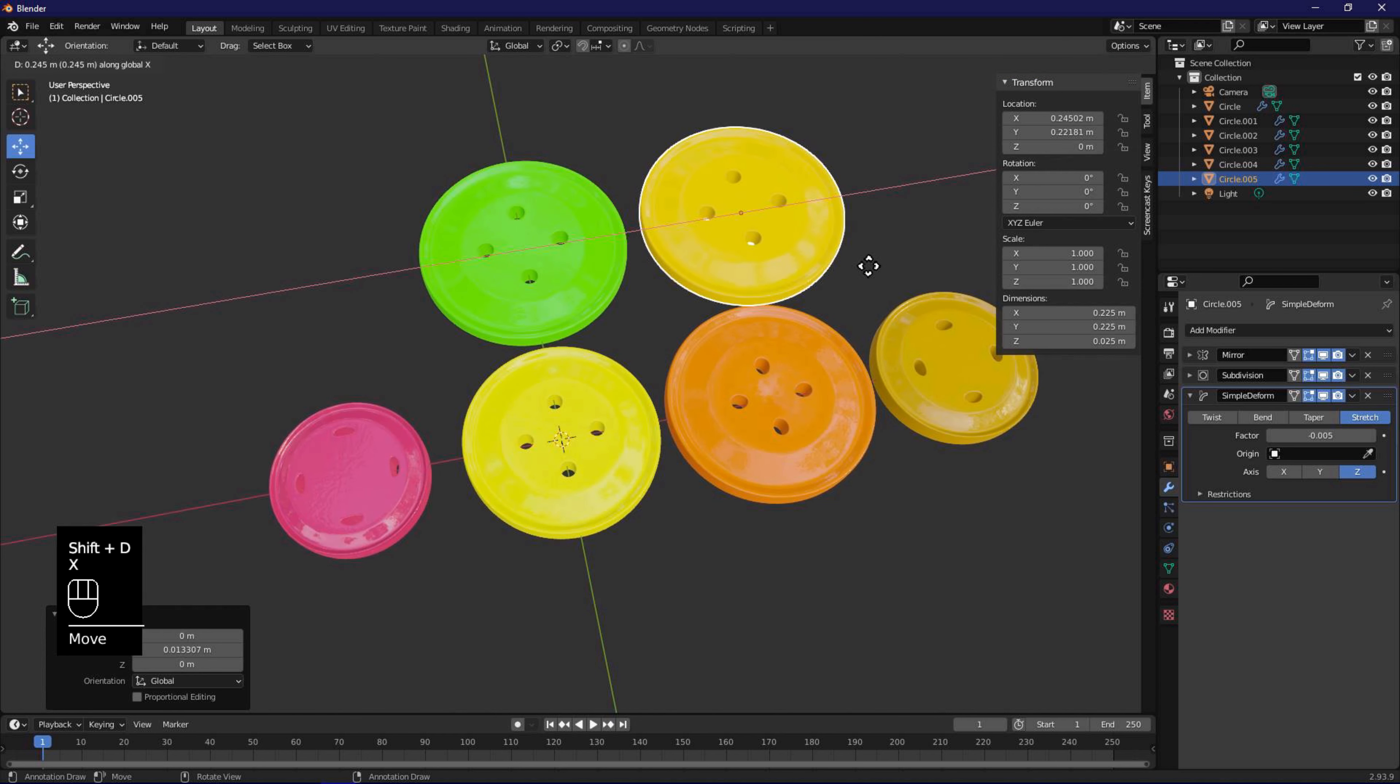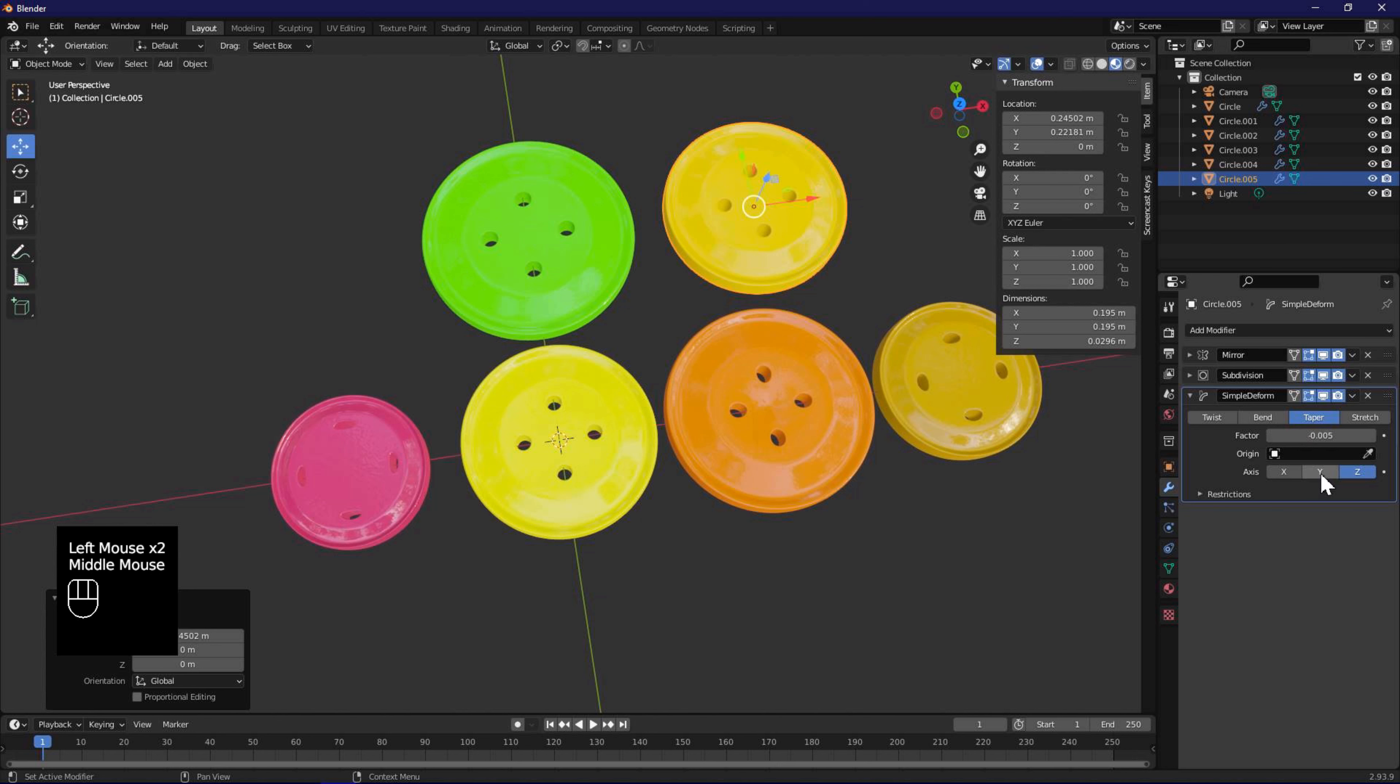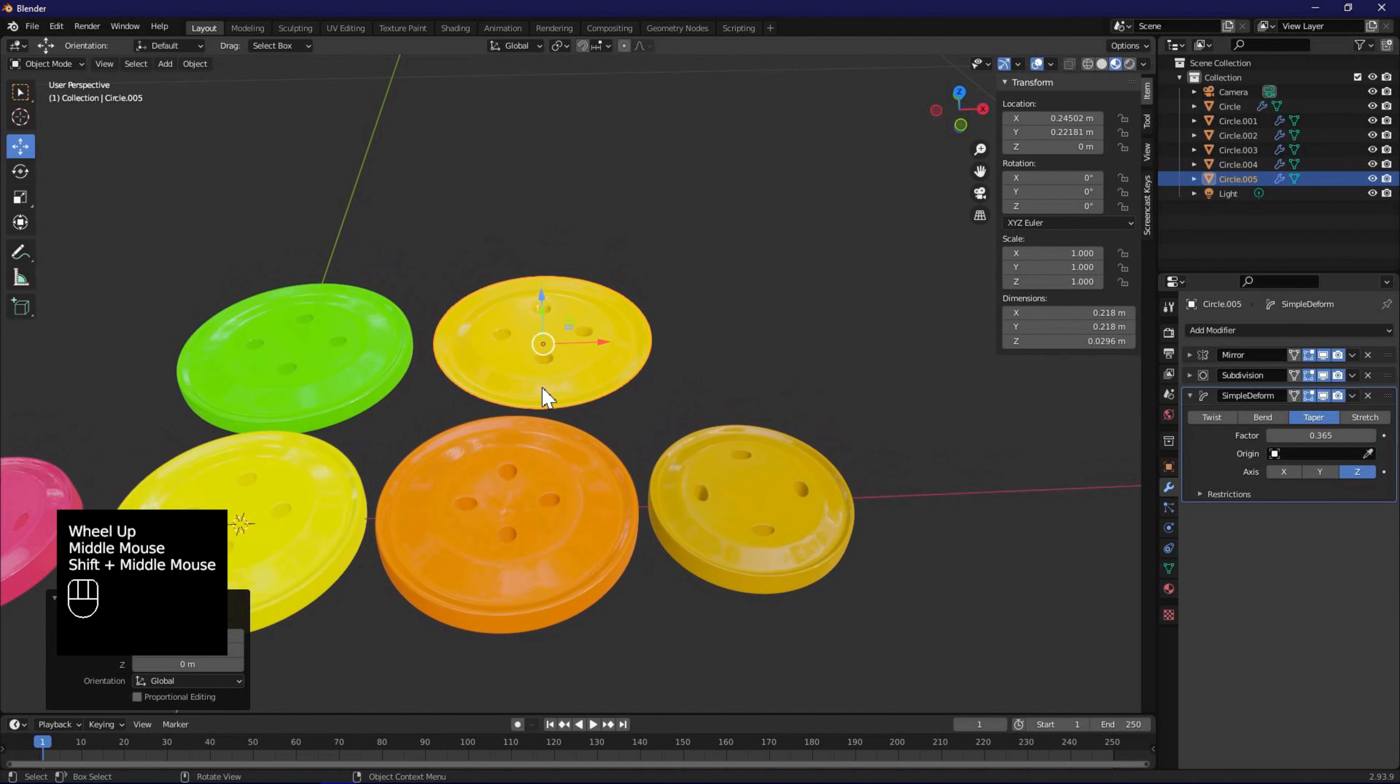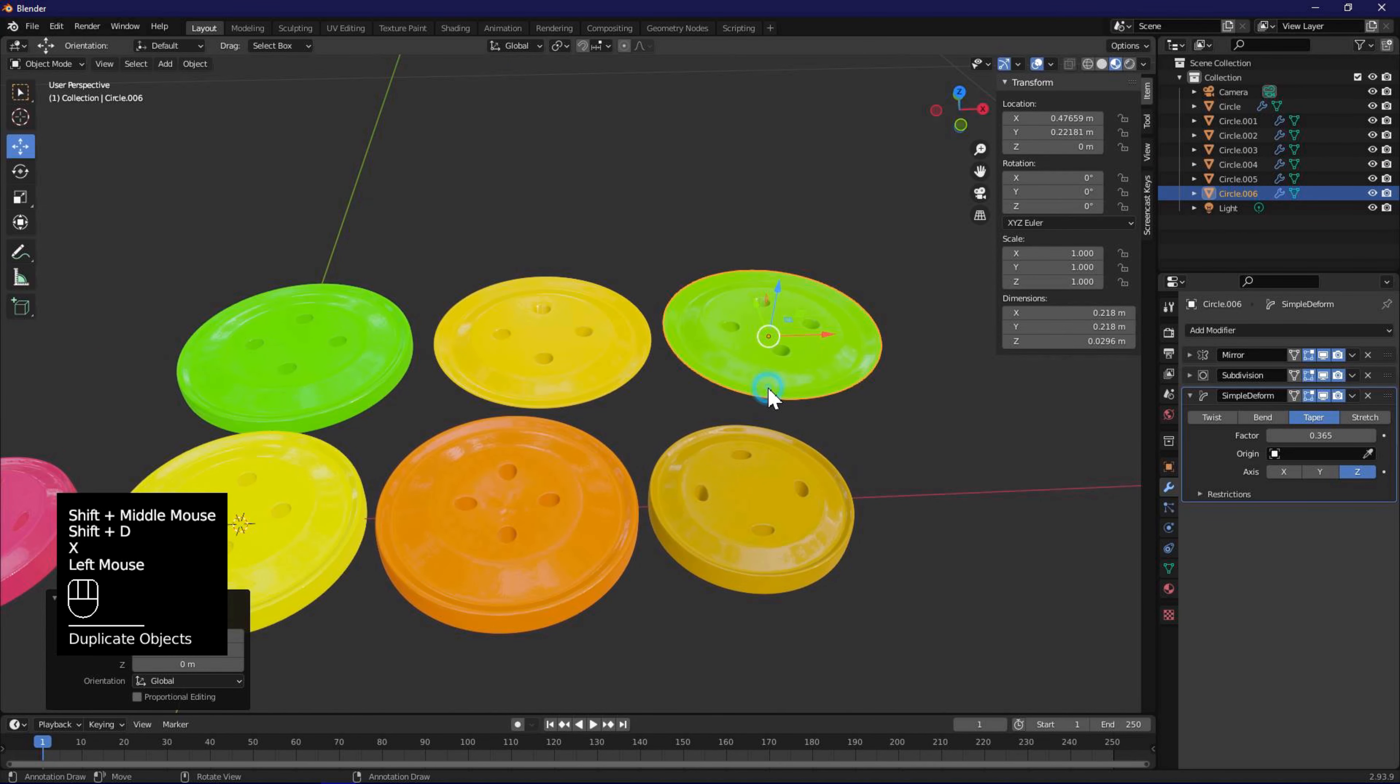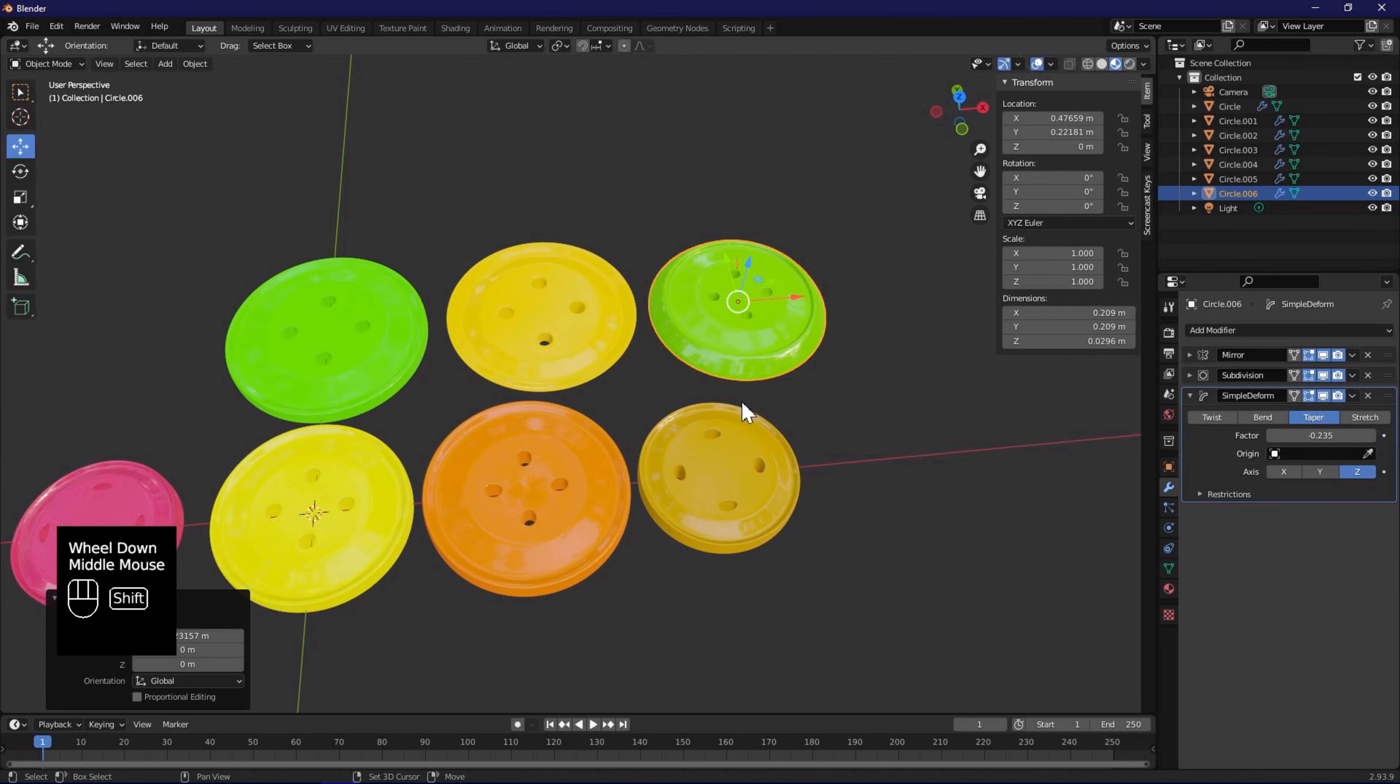Shift D, X, to duplicate again and move along X axis. Select taper and adjust the factor. Shift D, X, to duplicate along X axis. Change the taper factor to negative for another variation.